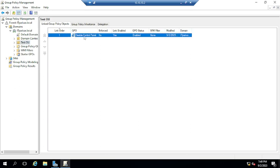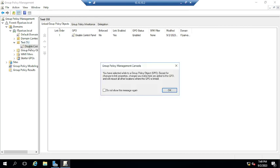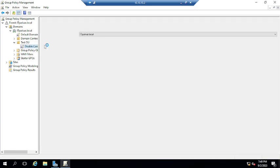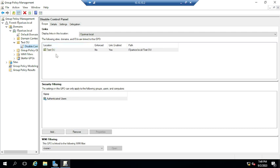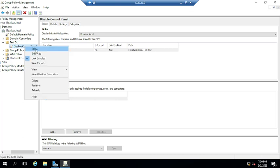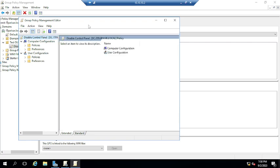I'm going to the test OU. I think you have an idea how to apply a group policy and how to link it. If you don't, just leave a comment — I have already uploaded a video on my channel. For now, I am going to show you how you can exclude a user, group, or computer so that a policy will not be applied to that machine or user. Let me right-click — I named it 'Disable Control Panel'.